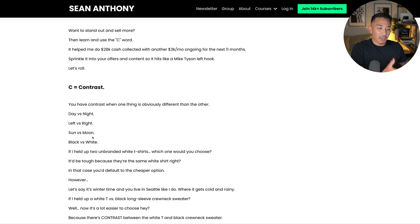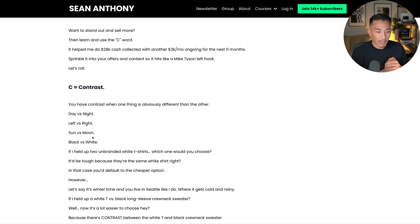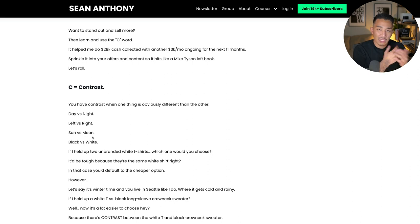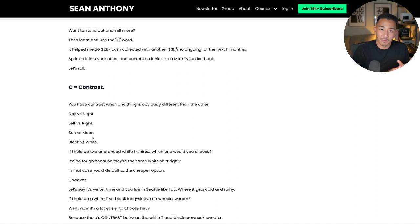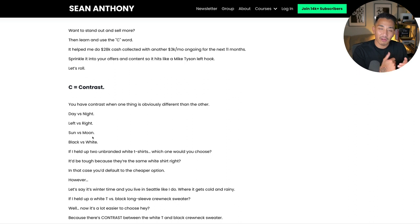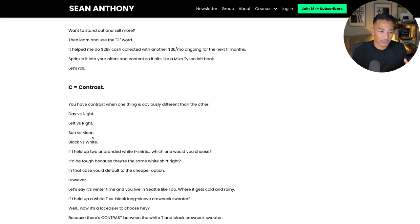I just held up two same-branded white shirts, and you wouldn't be able to tell me which one you'd choose because they're the exact same shirt — you might pick whichever one's cheaper or on a deal. That's the way I want you to think about your offers as well. If you sound like everybody else and you don't have contrast in your messaging, copy, and offers, people are just going to pick whatever's lower priced or a better value.